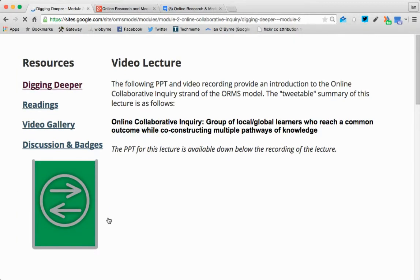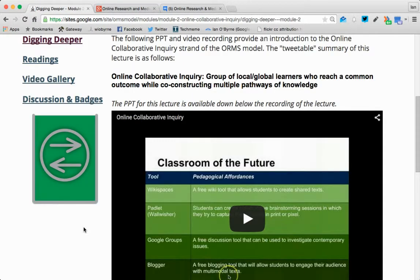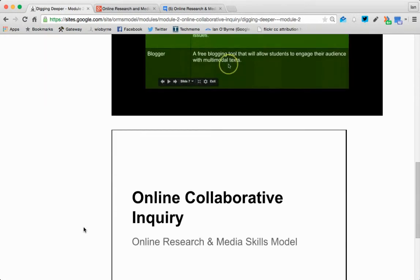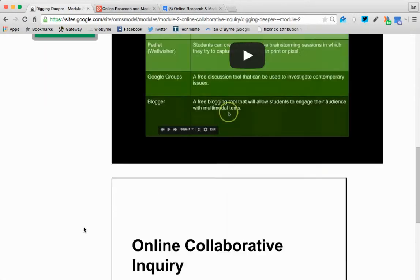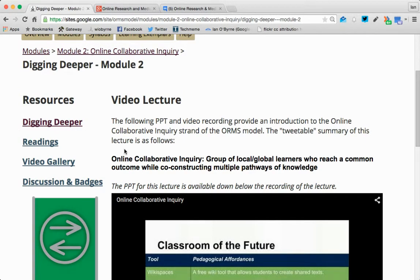So this week, this module is Online Collaborative Inquiry. I give you a PowerPoint below to talk about exactly what this would look like. I have a video of me talking through the PowerPoint — basically a short lecture to give you an overview of what Online Collaborative Inquiry would look like.